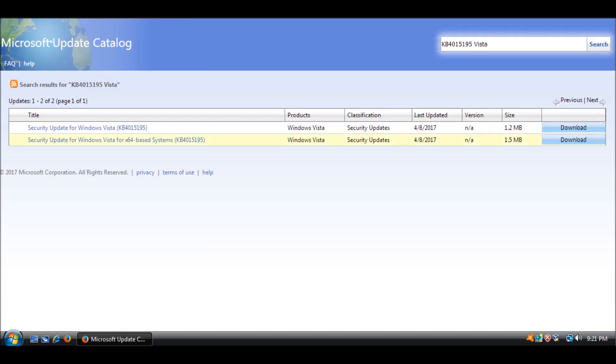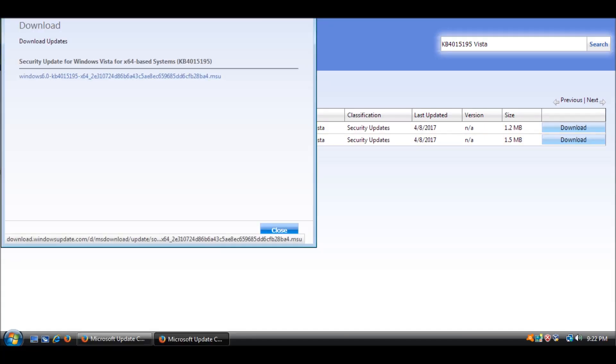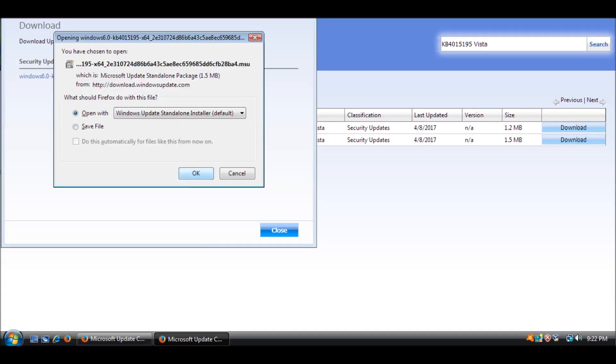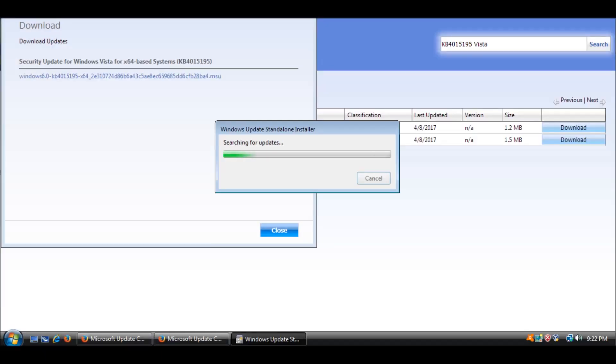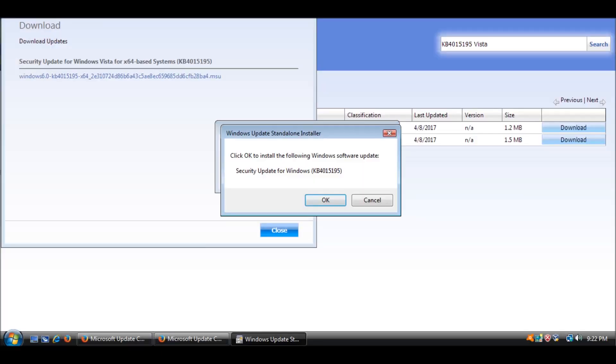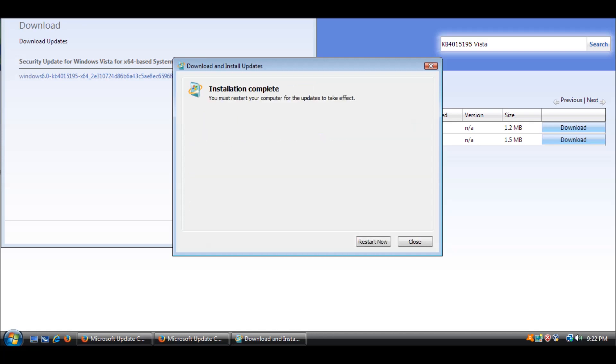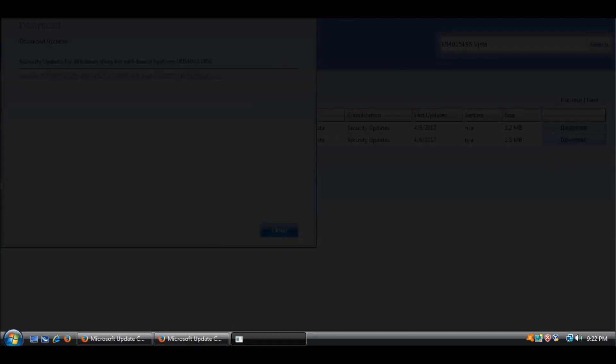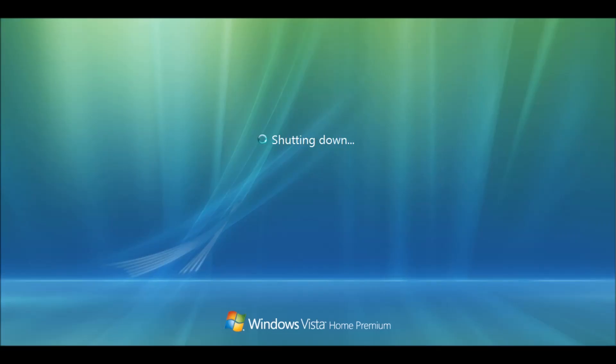Then we have KB4015195, released April 11th, 2017, Security Update for Win32k Information Disclosure and Escalation of Privilege Vulnerabilities in Windows Vista and Windows Server 2008. This security update addresses a vulnerability by correcting how Win32k handles objects in memory.